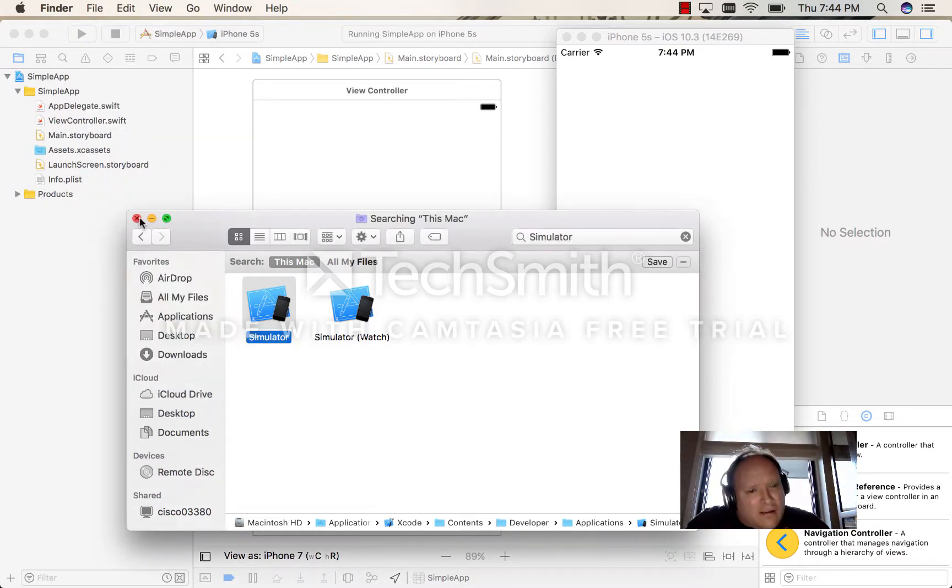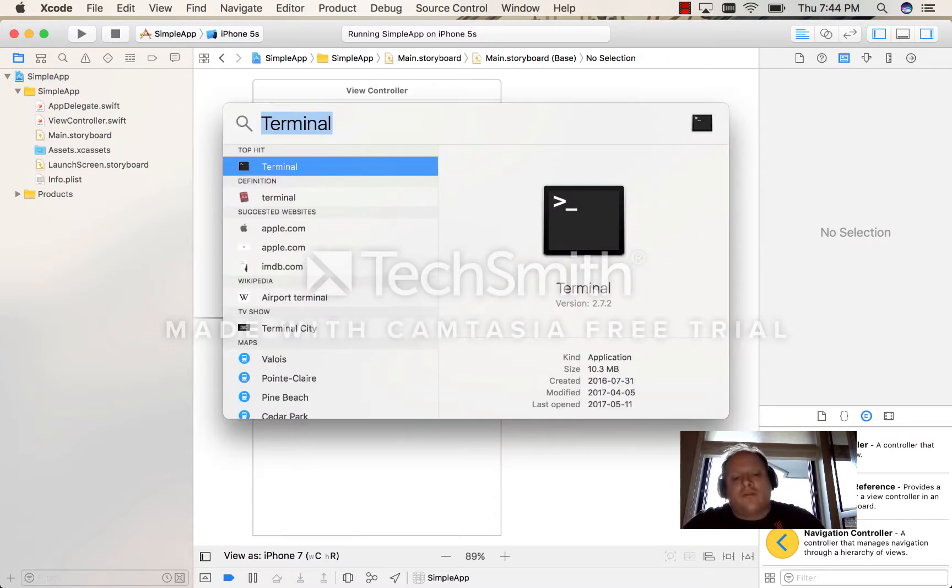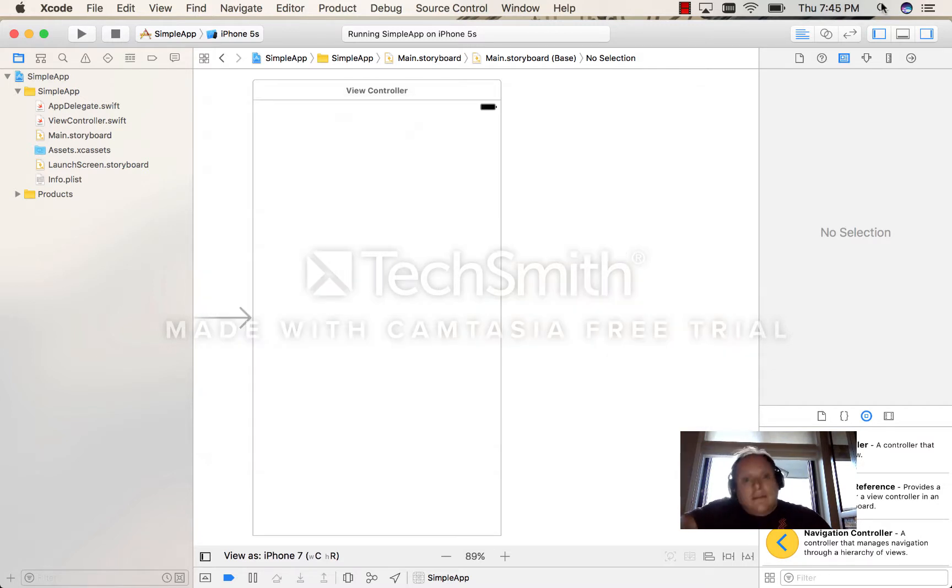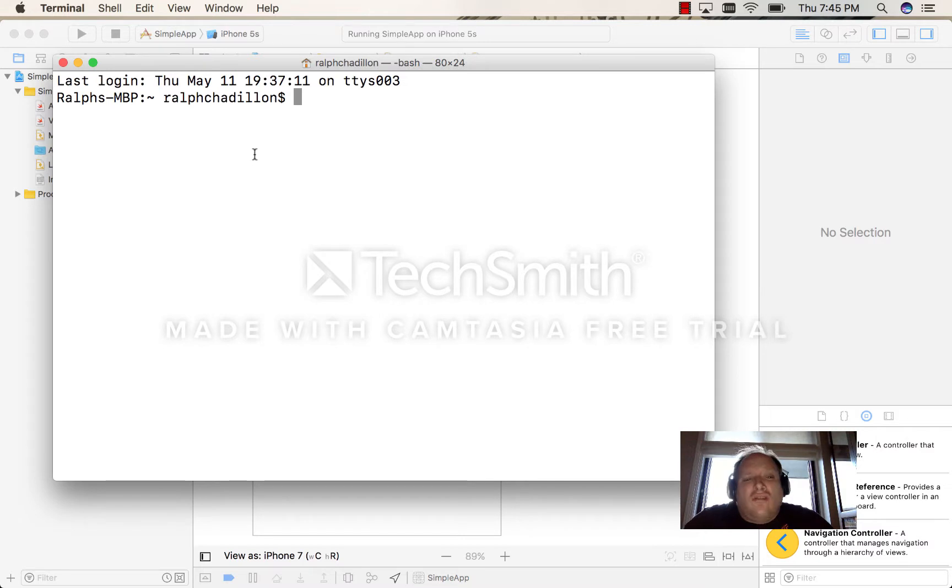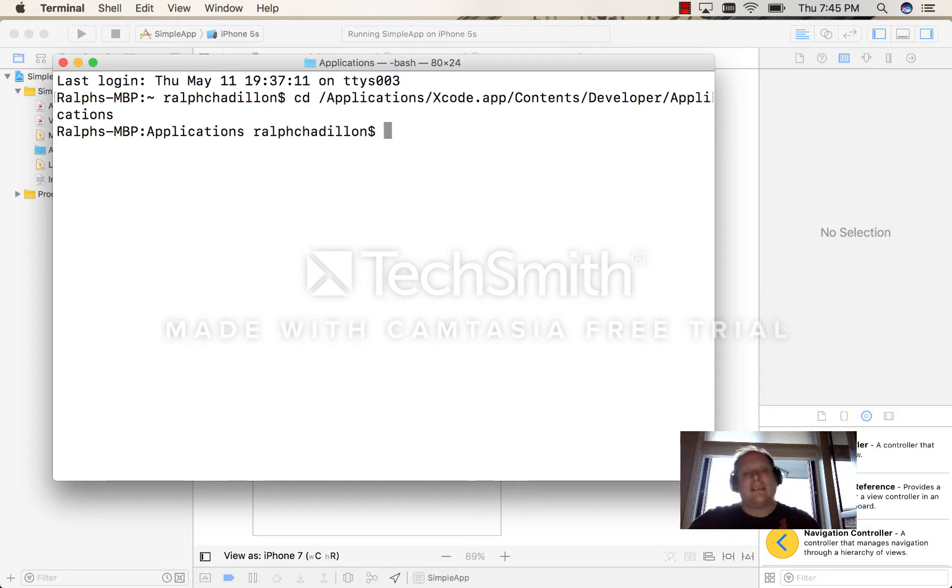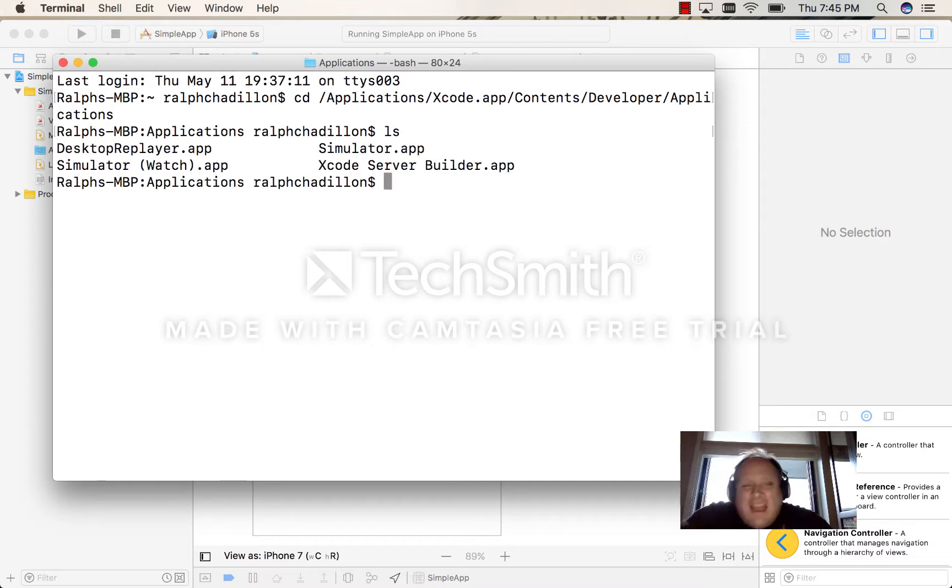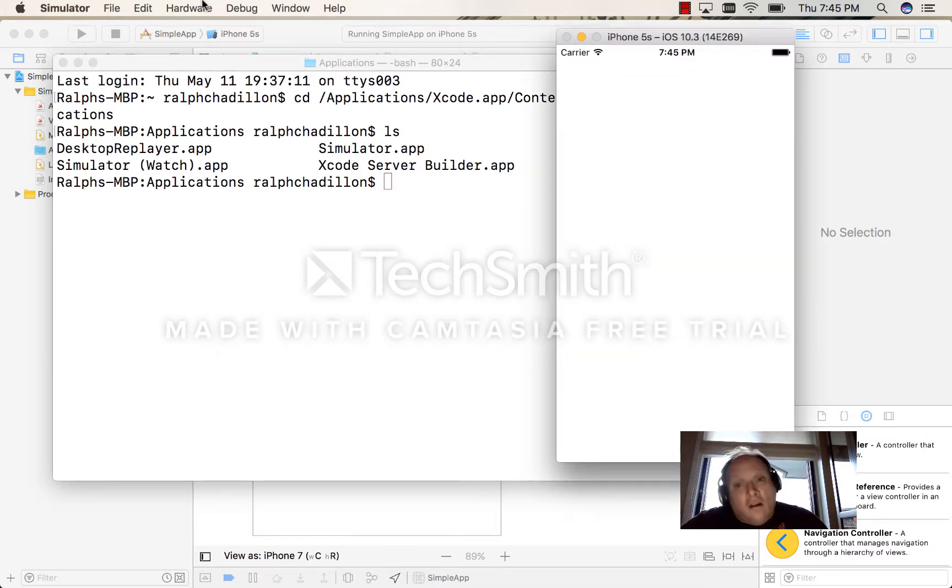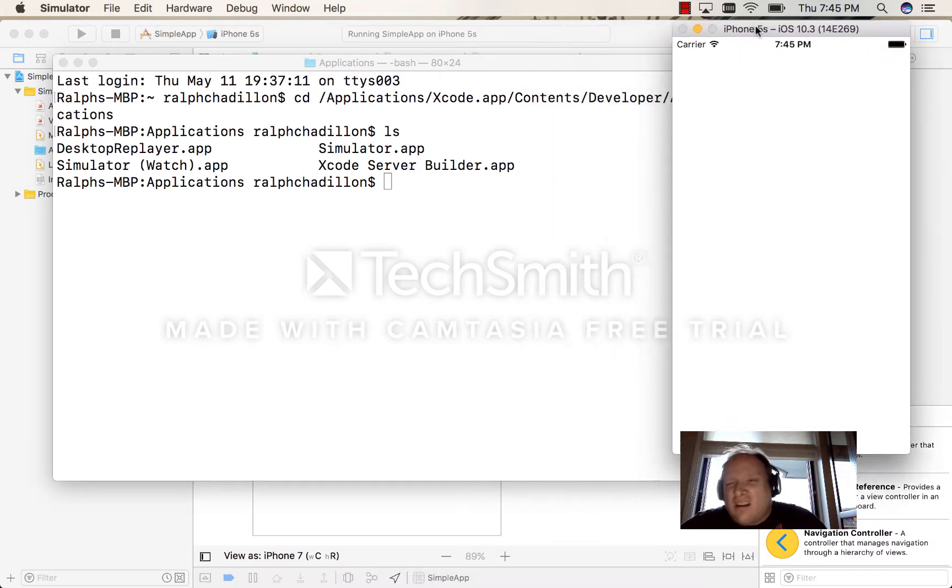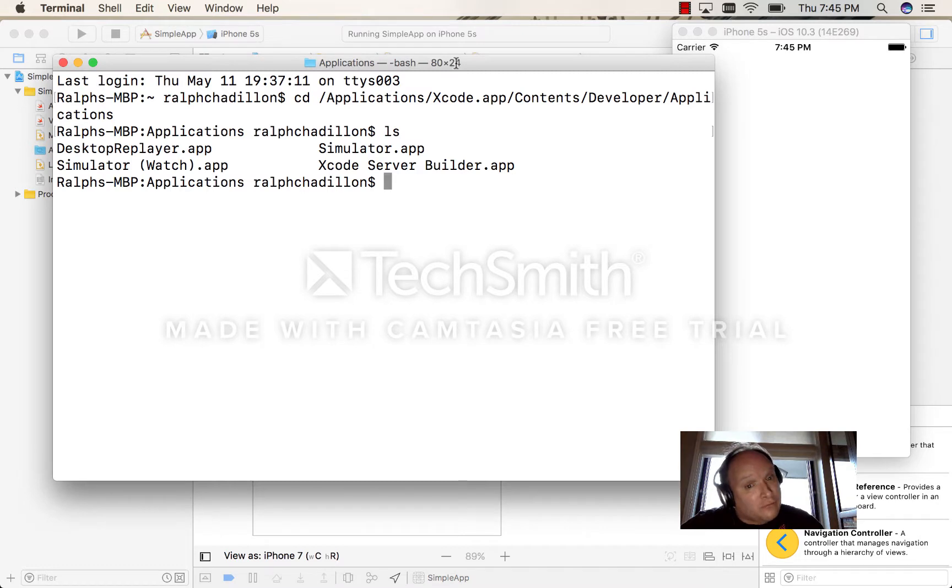I'm going to close this and now I'm going to open up Terminal. In Terminal, I can CD to the location of the simulator. If I do 'ls' you'll see the simulator is there. Now I already have one copy of the simulator running, so I need to get another copy to run.